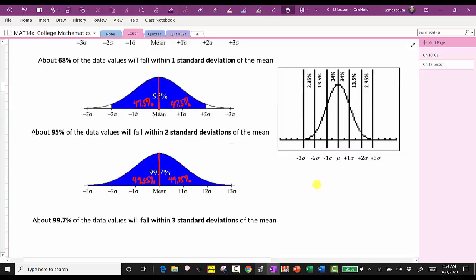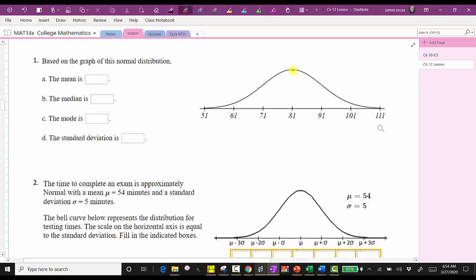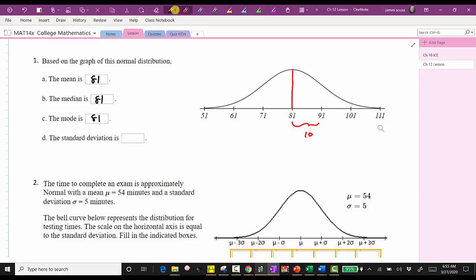Based upon the graph of this normal distribution, we're asked to find the mean, median, mode, and standard deviation. For a normal distribution, the mean, median, and mode are all the same and located at the center, which means the mean, median, and mode are all equal to 81. To determine the standard deviation, notice how there are three tick marks to the right and three to the left, and therefore each tick mark represents one standard deviation. Because this interval is equal to 10 units, the standard deviation is 10. Notice 91 minus 81 equals 10.